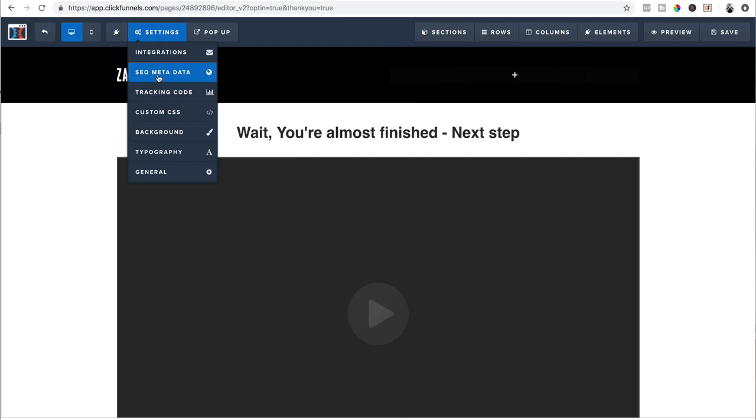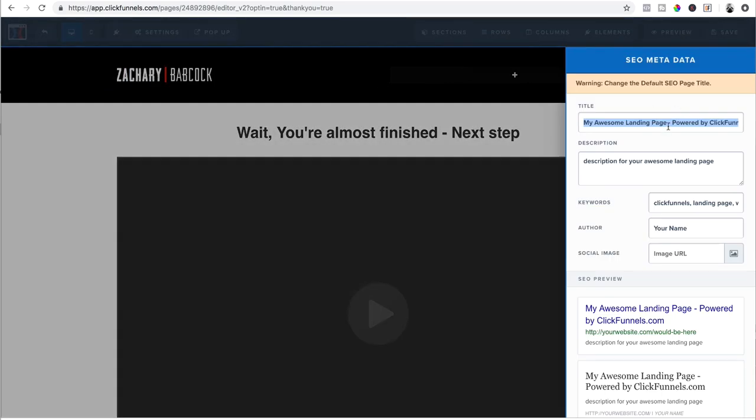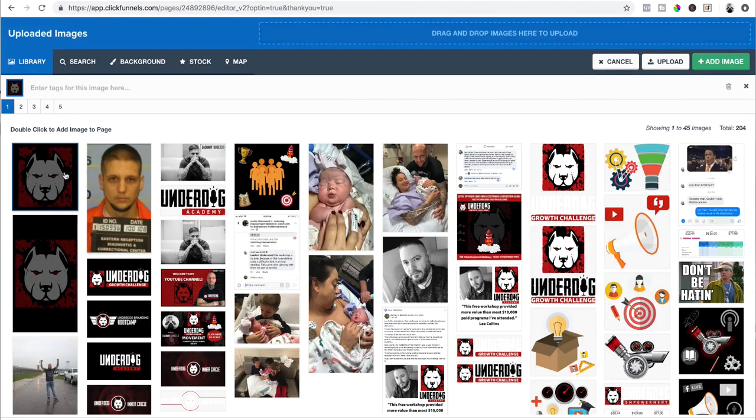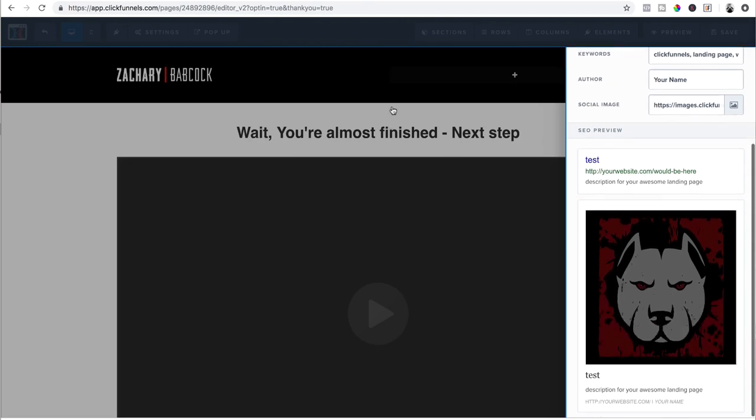Finally, go to SEO metadata. And you've got to name this whatever you want it. And put in your description and your keywords, your name, and obviously, a little image. And there you have it. It is all set up.